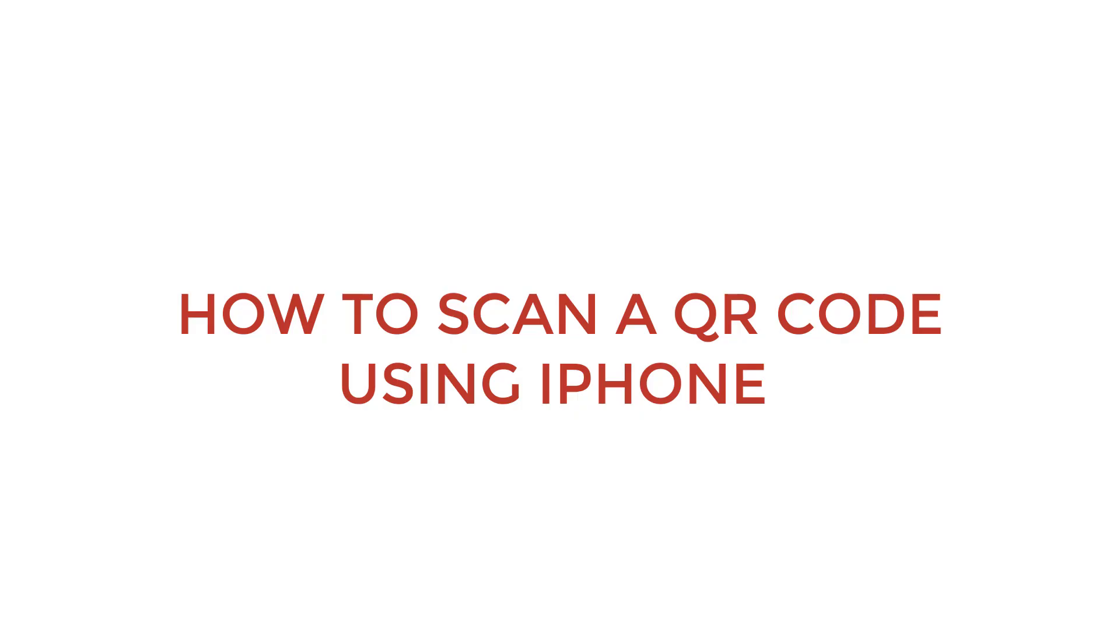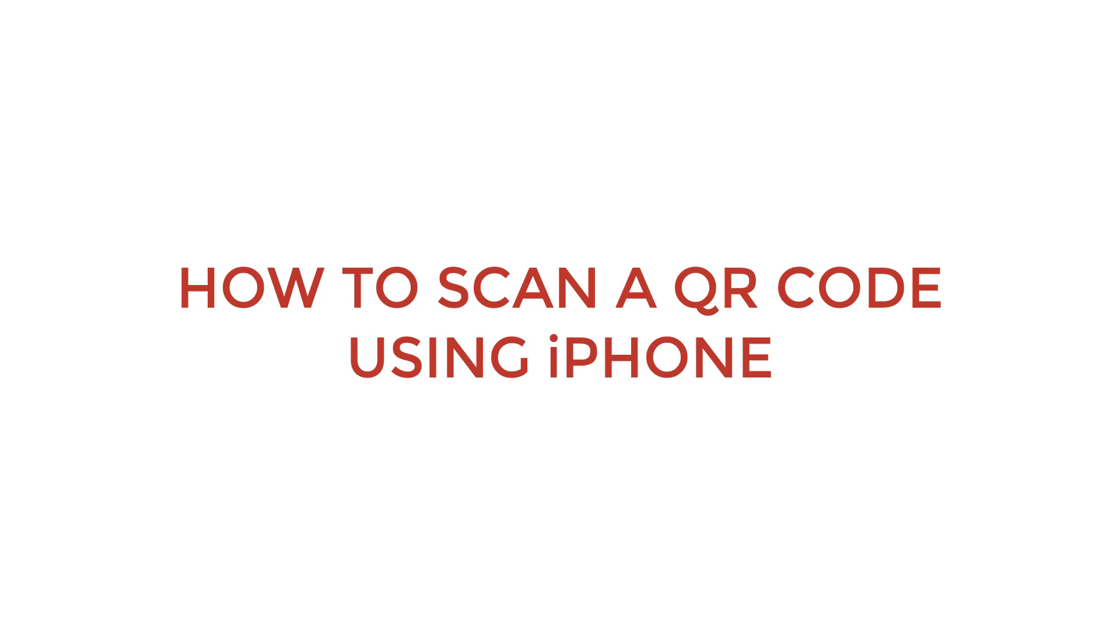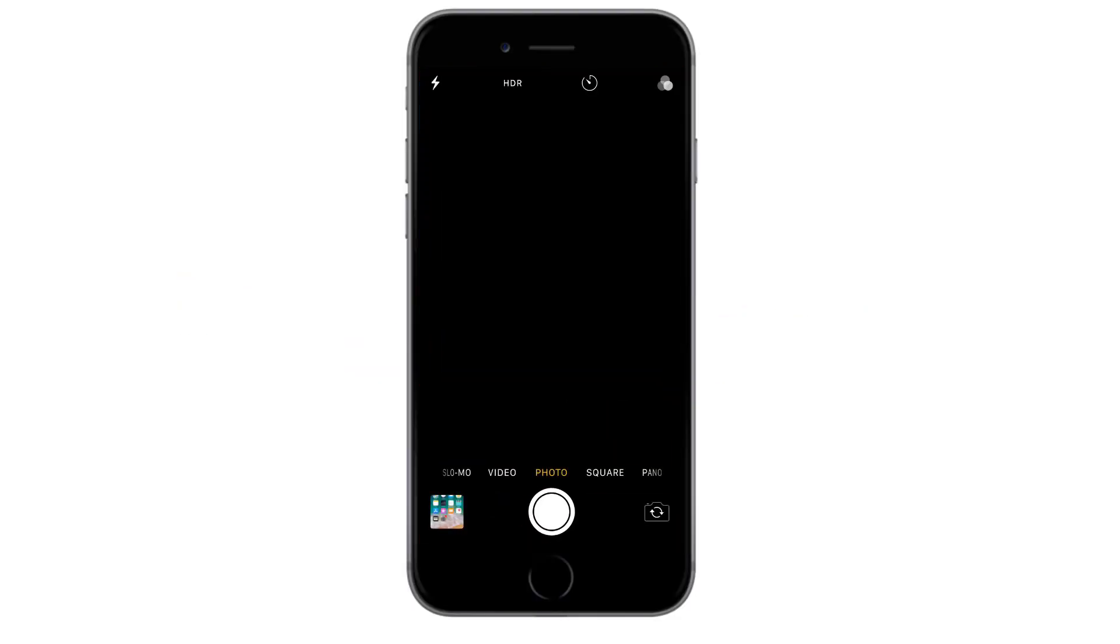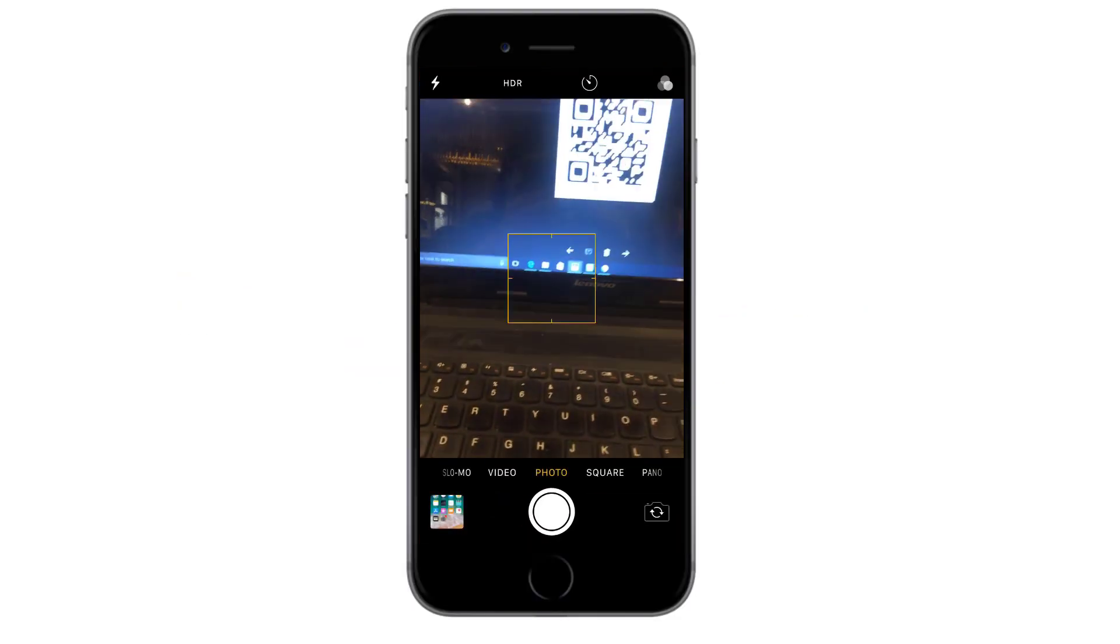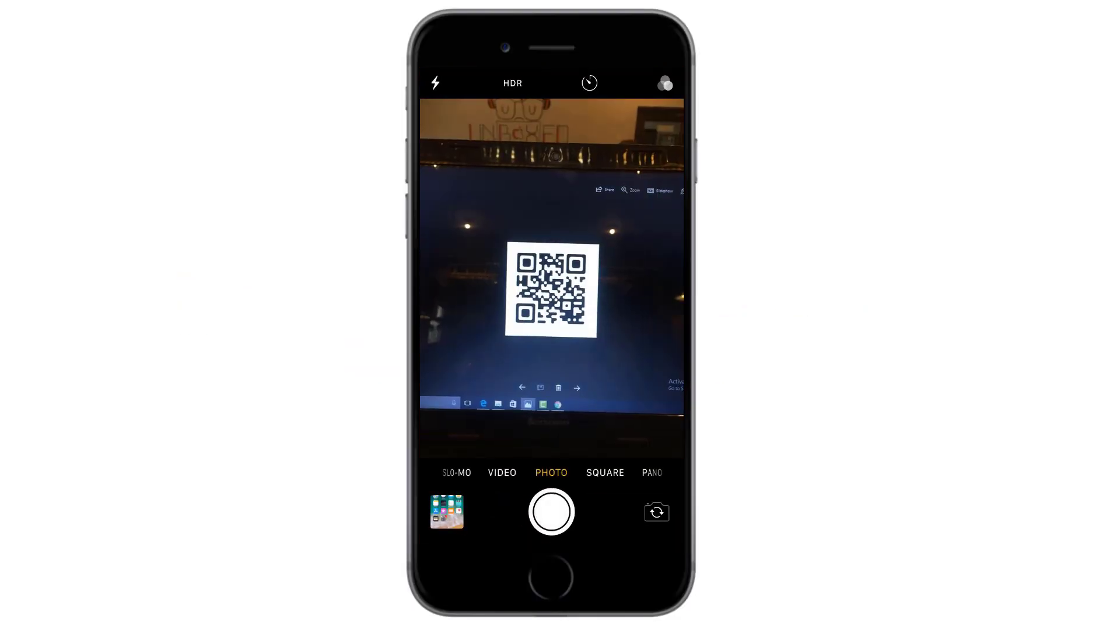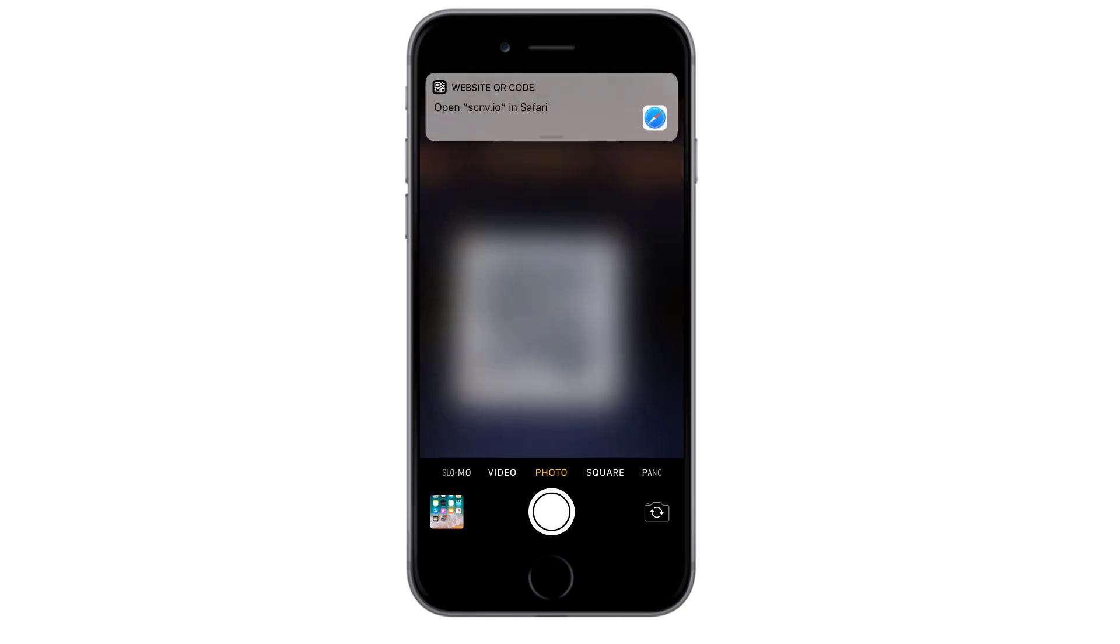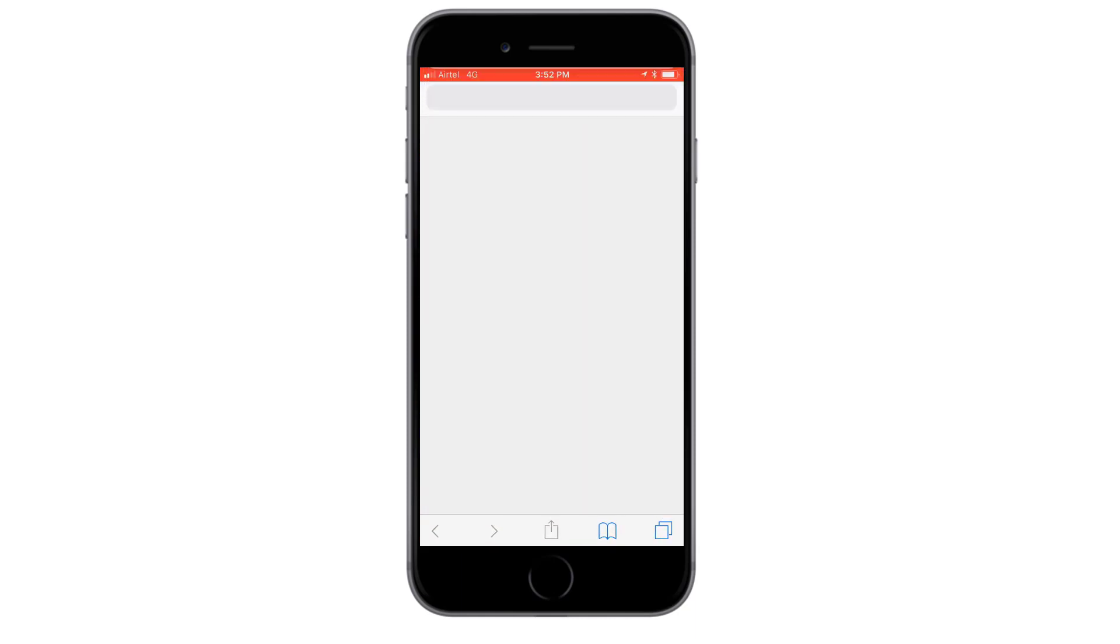Let me show you how to scan a QR code using your iPhone. First, open the camera application on your iPhone. Point it towards the QR code you wish to scan. You will see a pop-up that will direct you to the QR code's content. Simply tap on it to view your content.